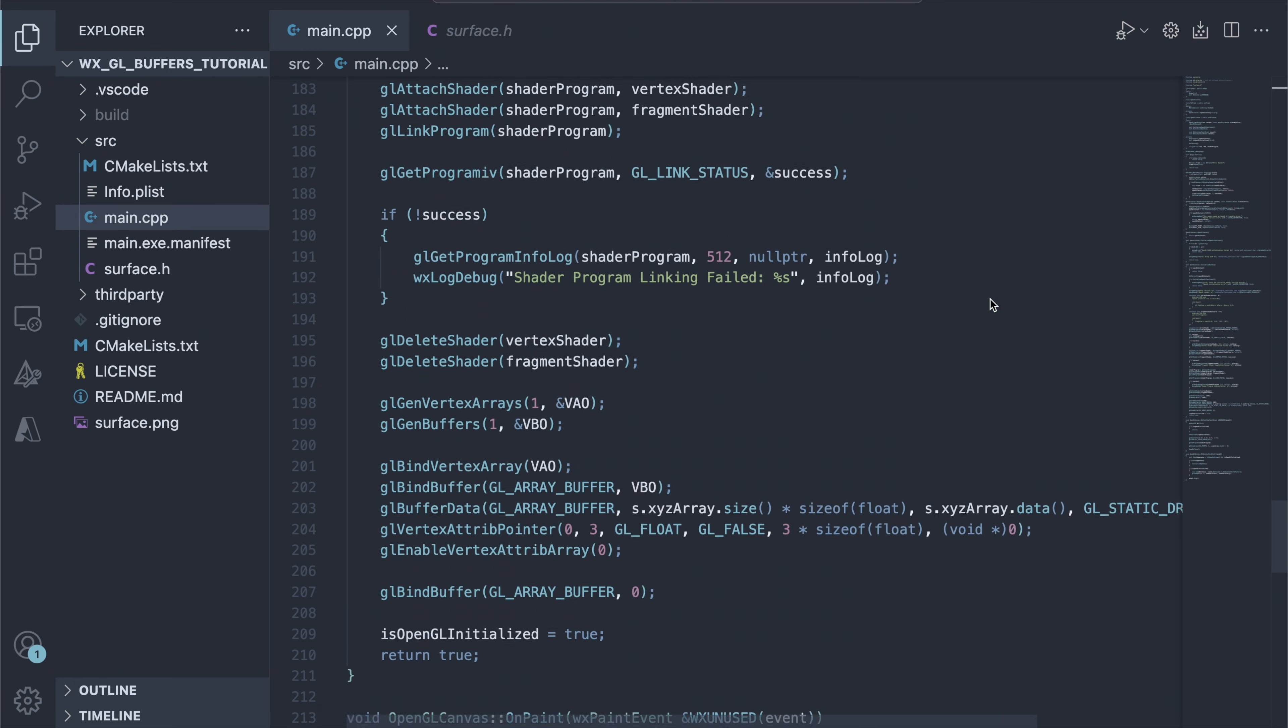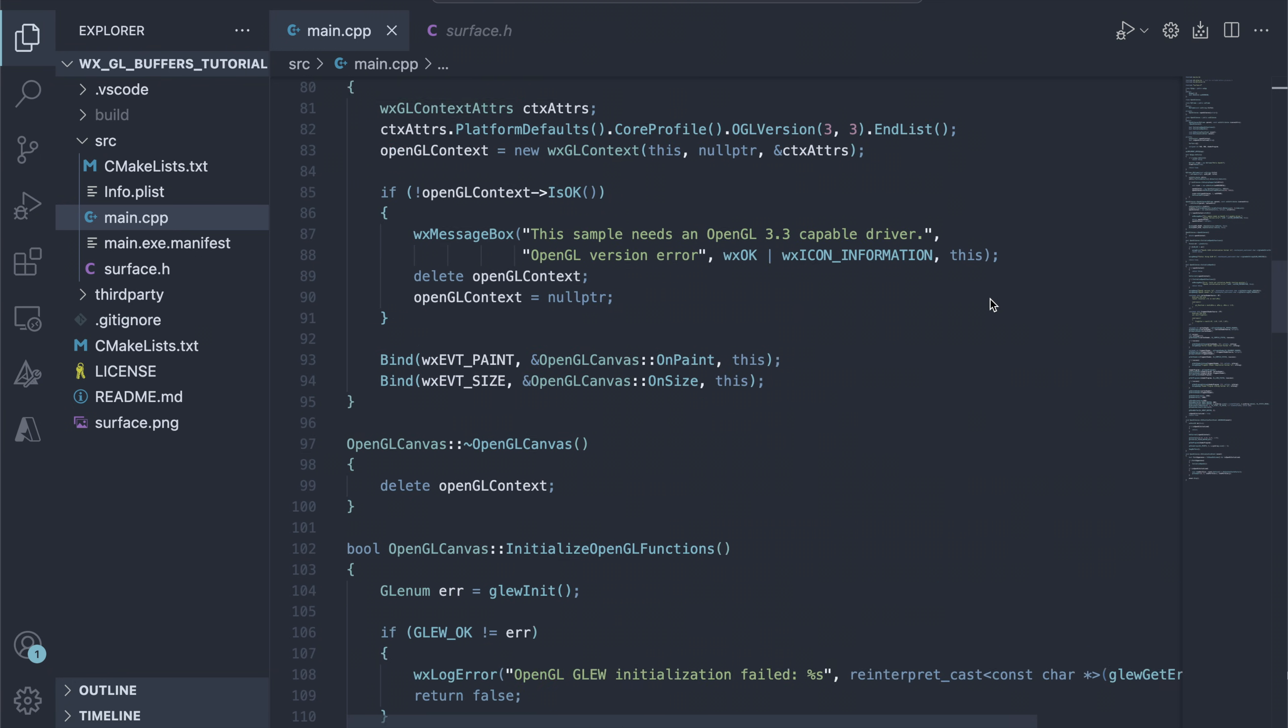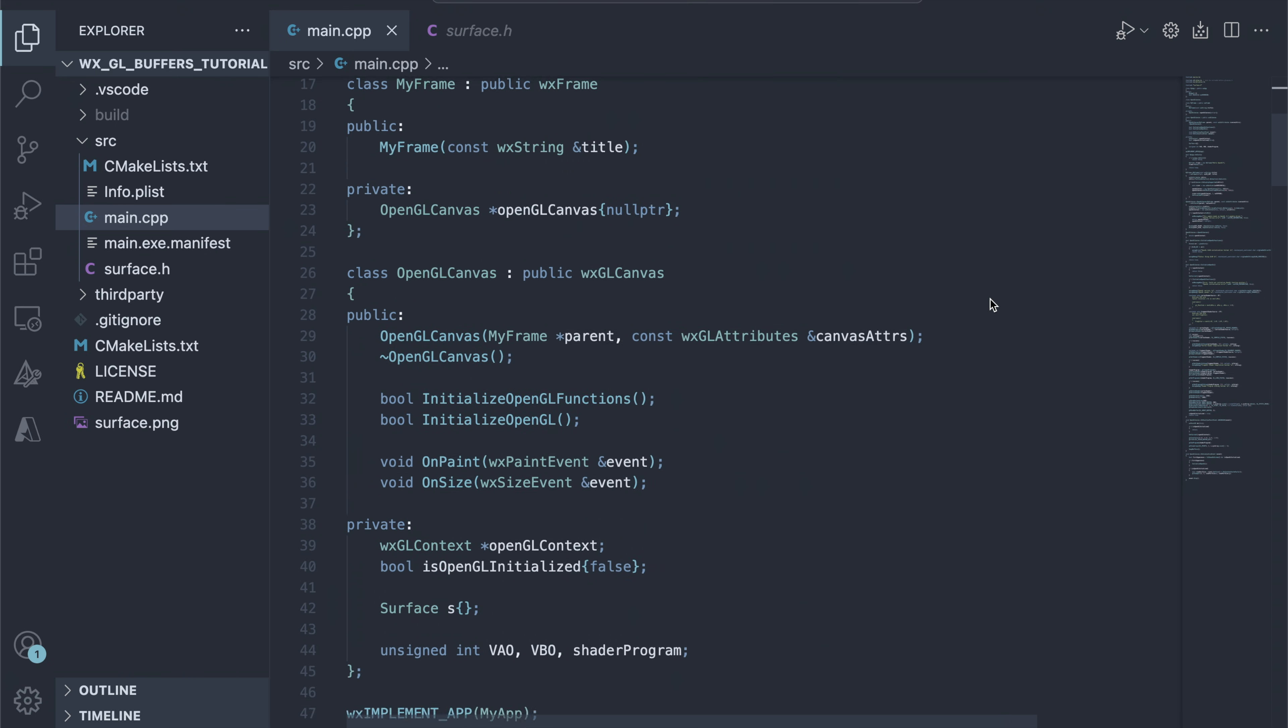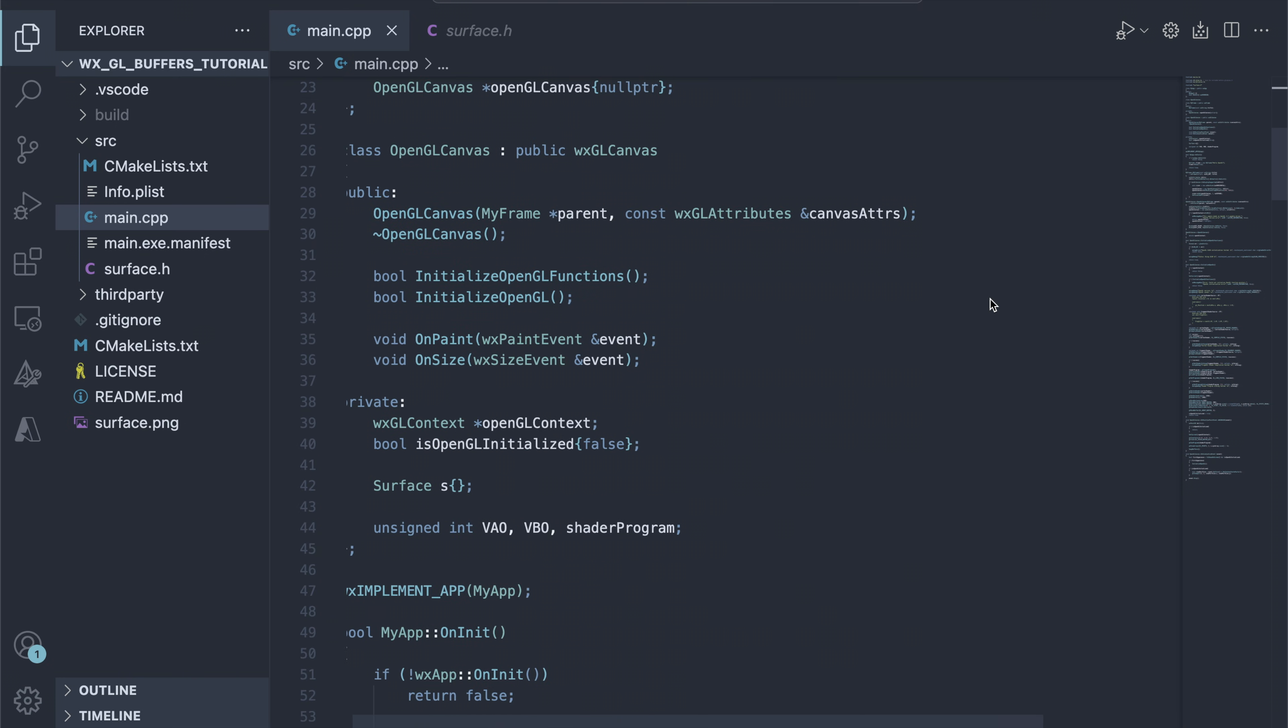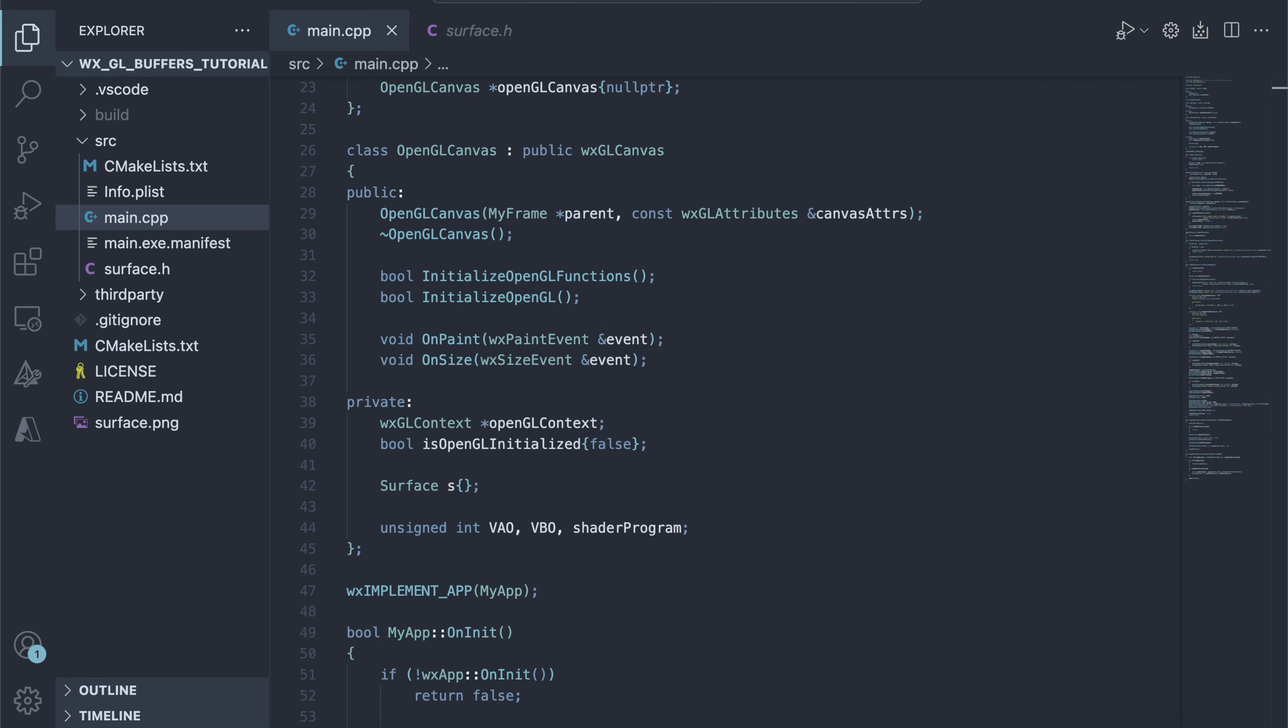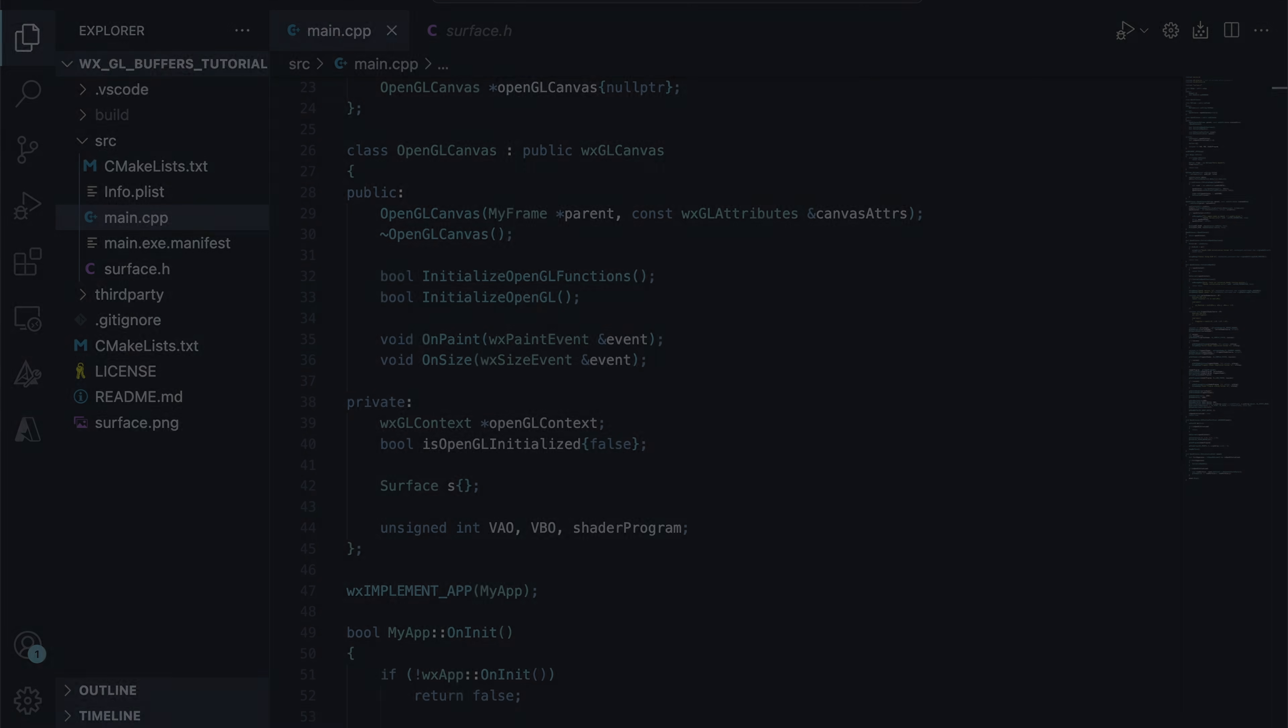Let's step back and try to understand what's going on here. In the OpenGL Canvas class, we have three interesting variables. The first one is obviously the surface object we discussed before, which contains the array of vertex positions to draw. The following two are descriptive integers. These will store names for OpenGL objects we need to generate.